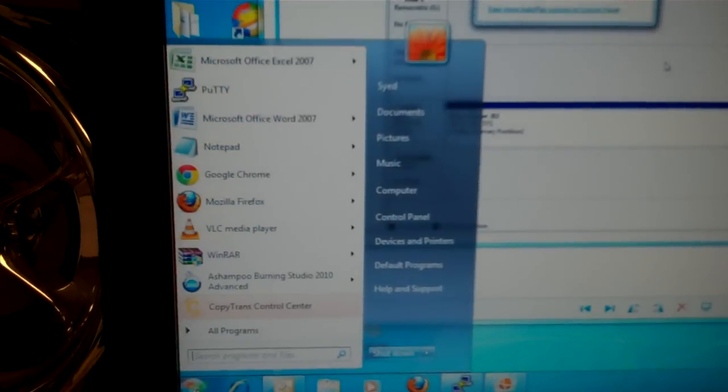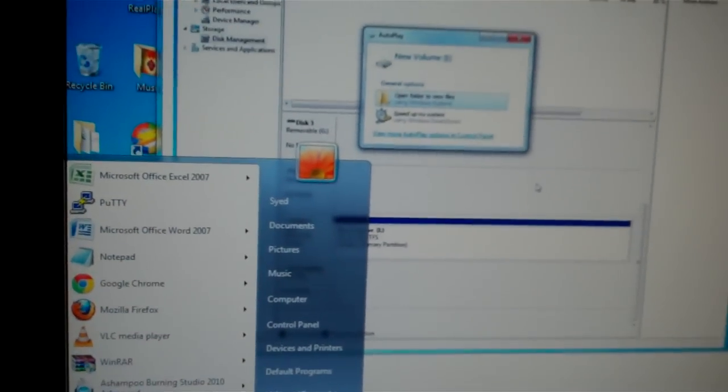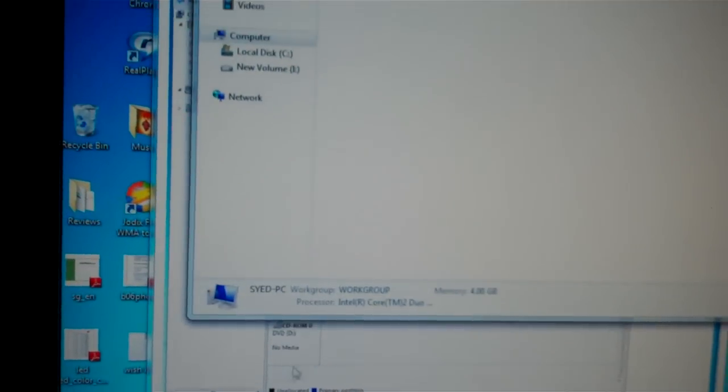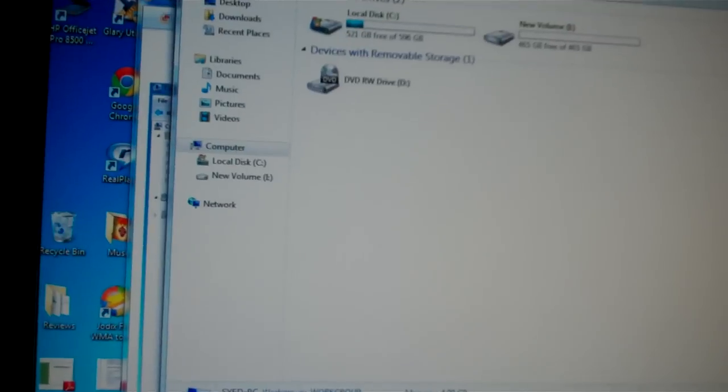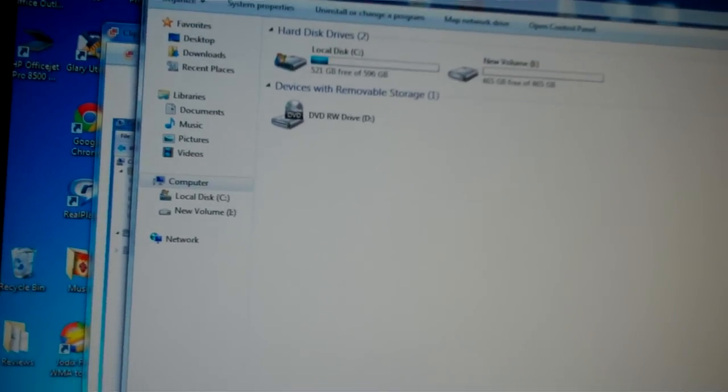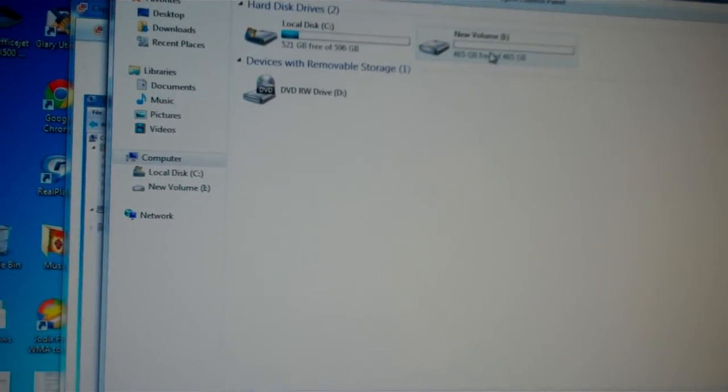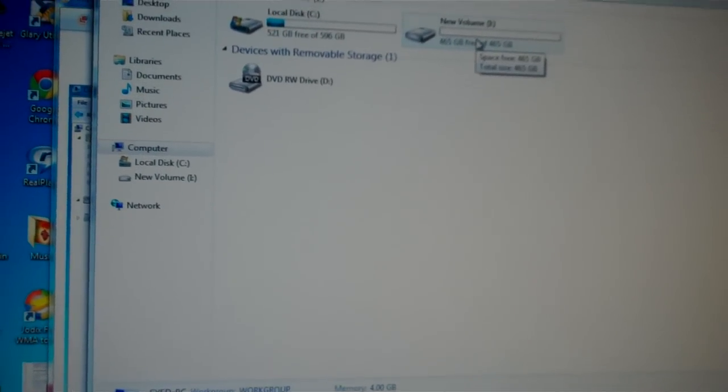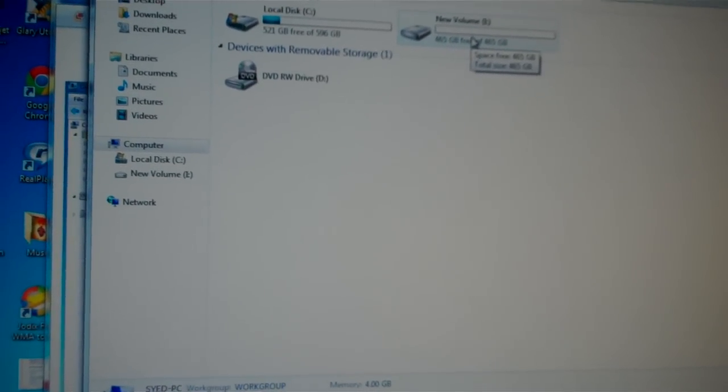Click on Start, click on Computer. Then you'll see one more drive, which is your empty drive for backup.